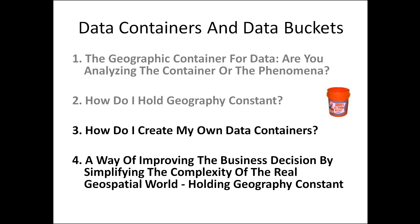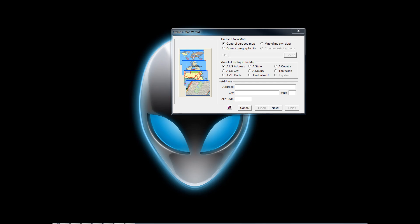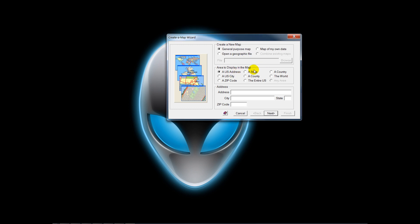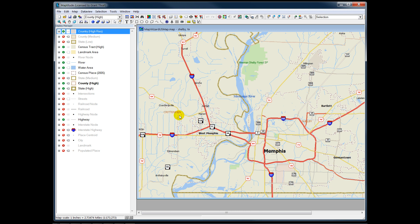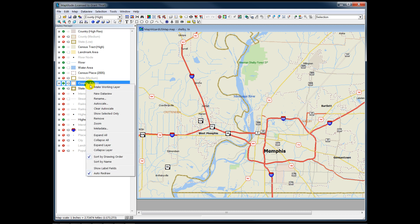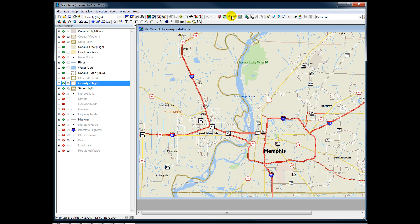How do I create my own geographic containers? Our demonstration will use the Geographic Information Systems software program Map2. I've begun with their Map Wizard. I will look at a county, and the county will be Shelby, Tennessee. Since I'm going to analyze Shelby County, I'd like to begin by making a polygon of my subject area. I will do that by making county my active layer, and then point selecting.